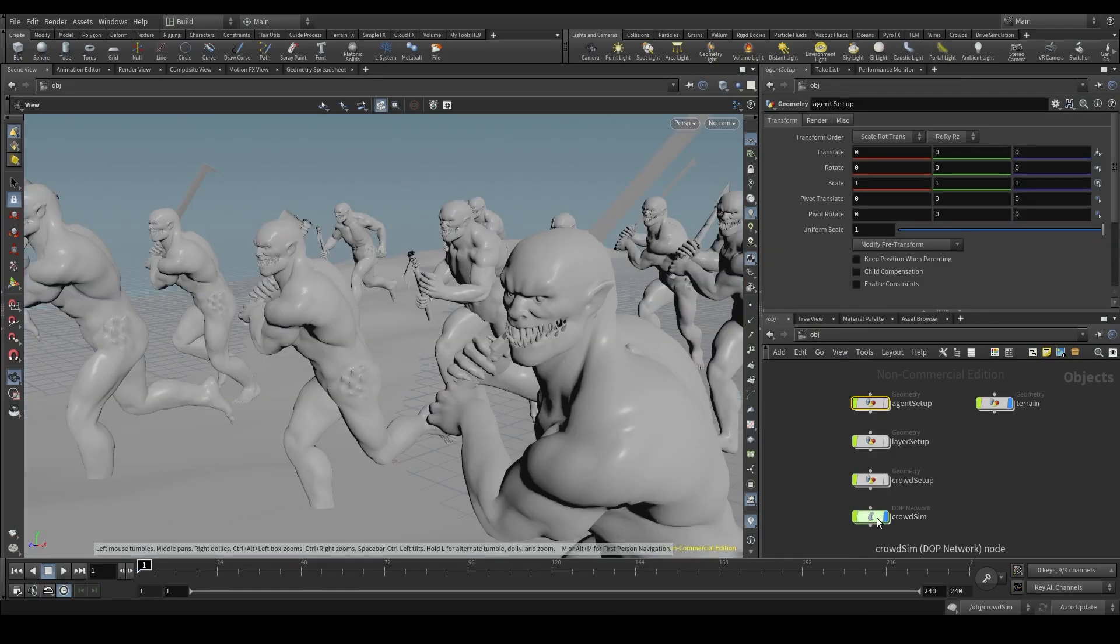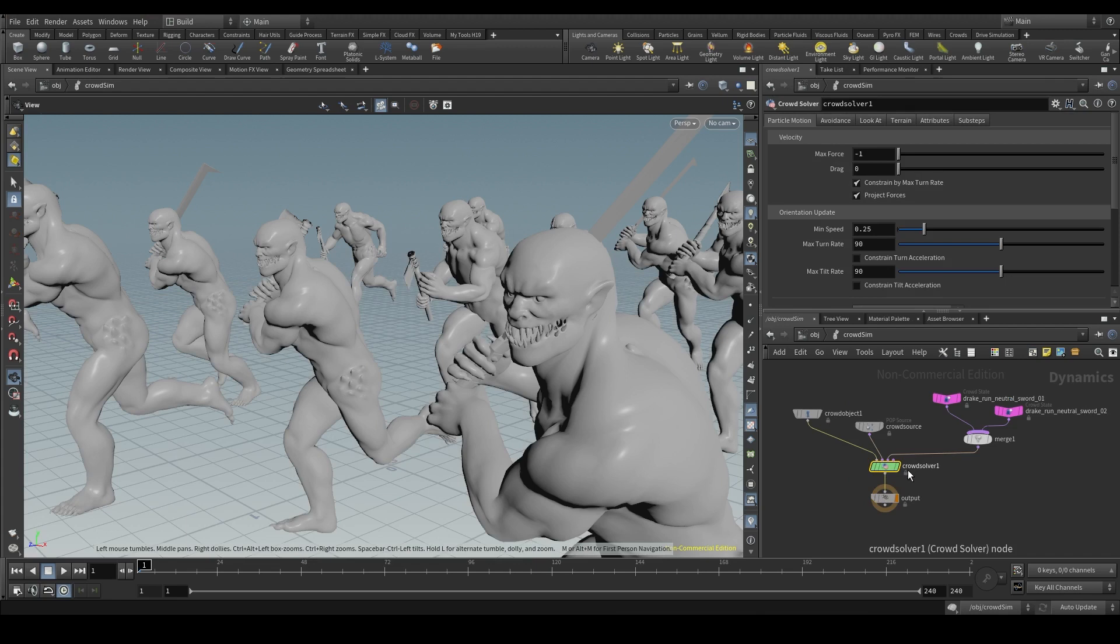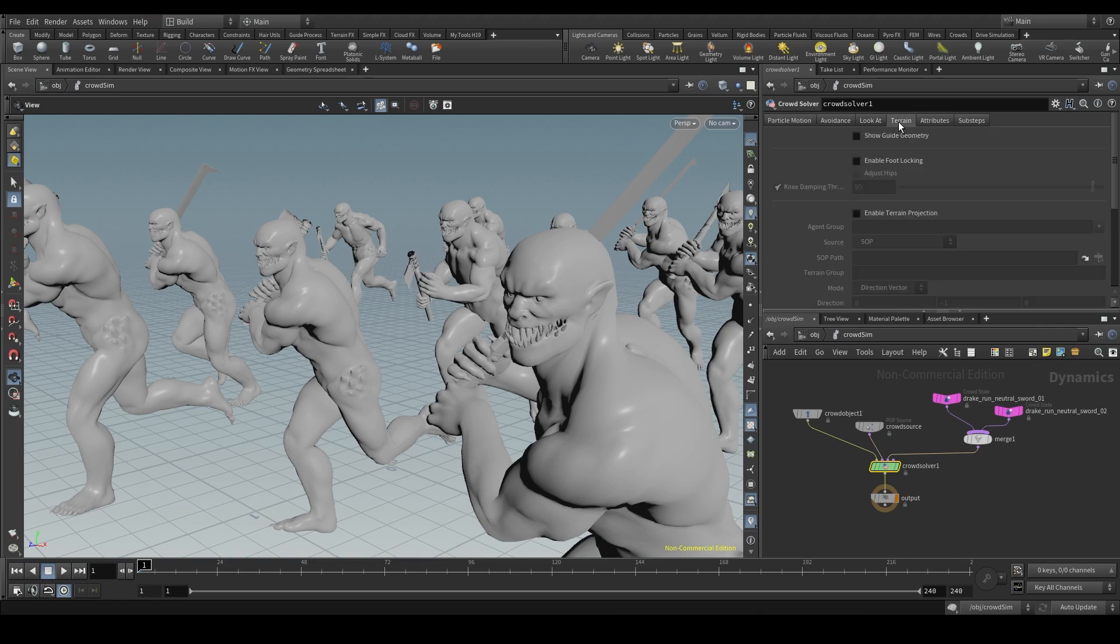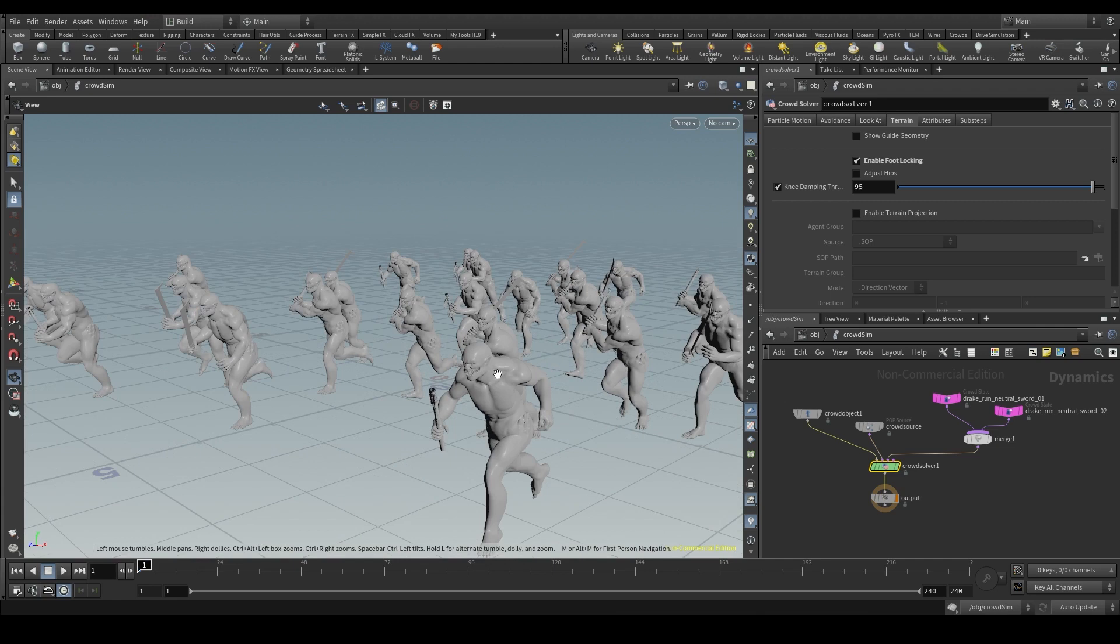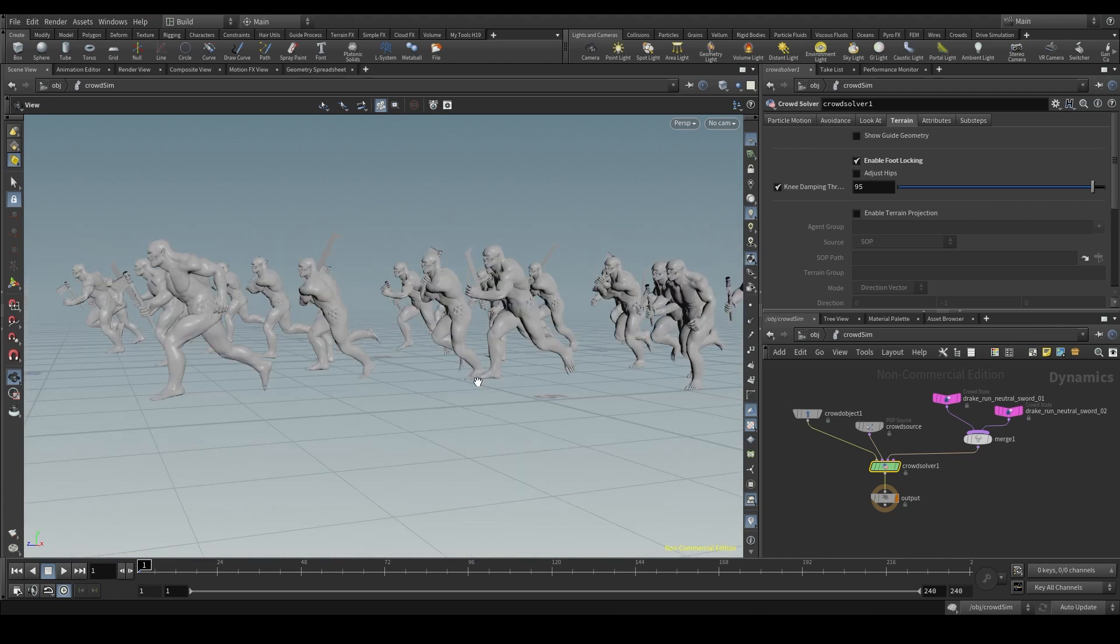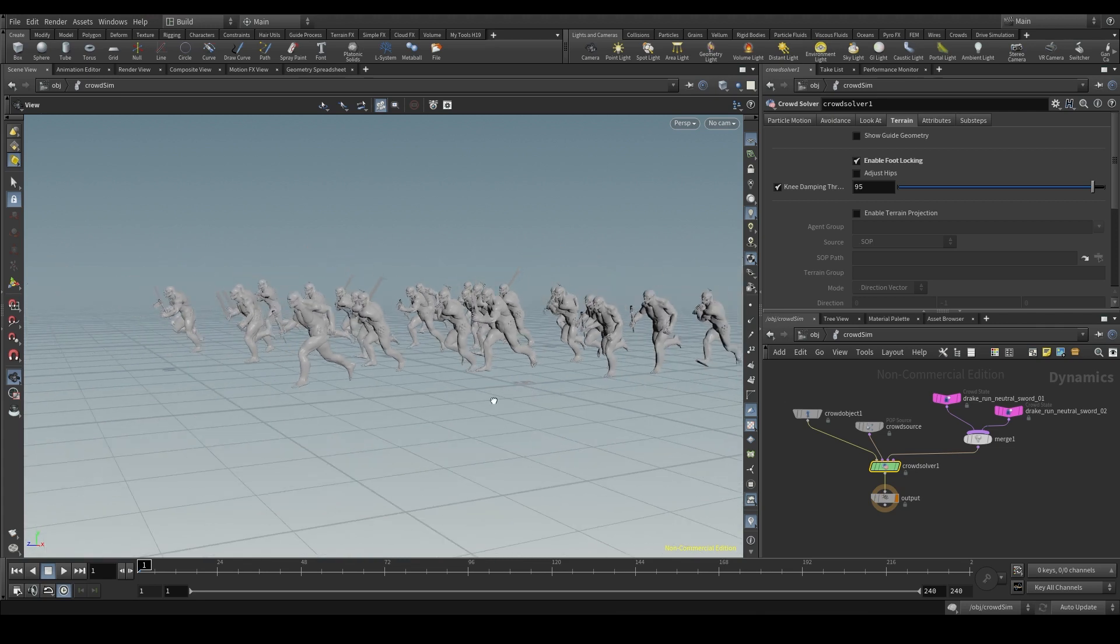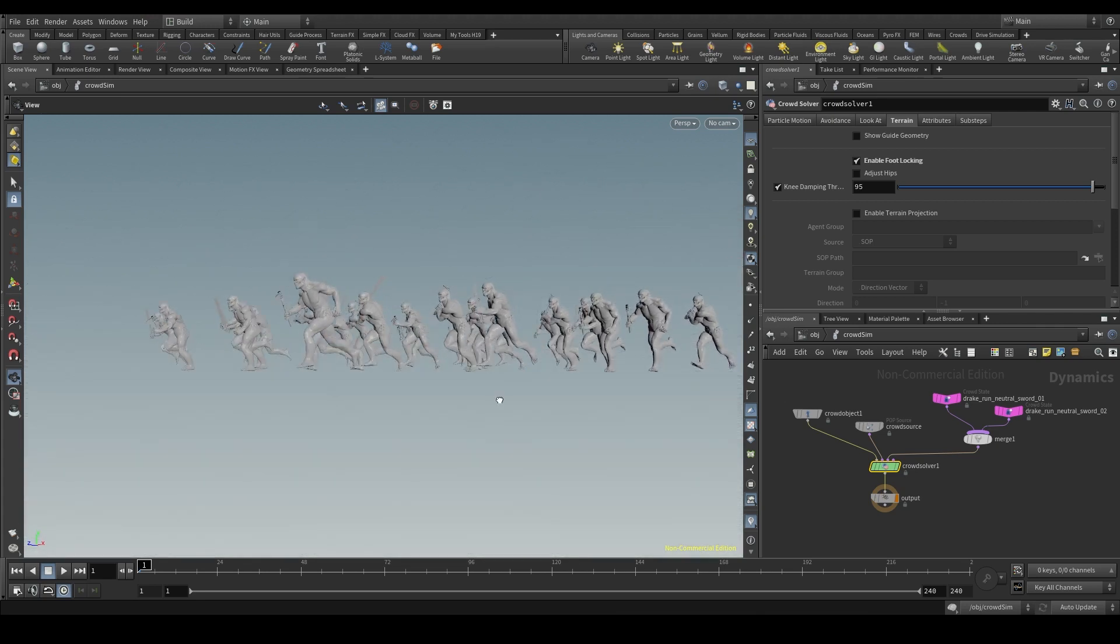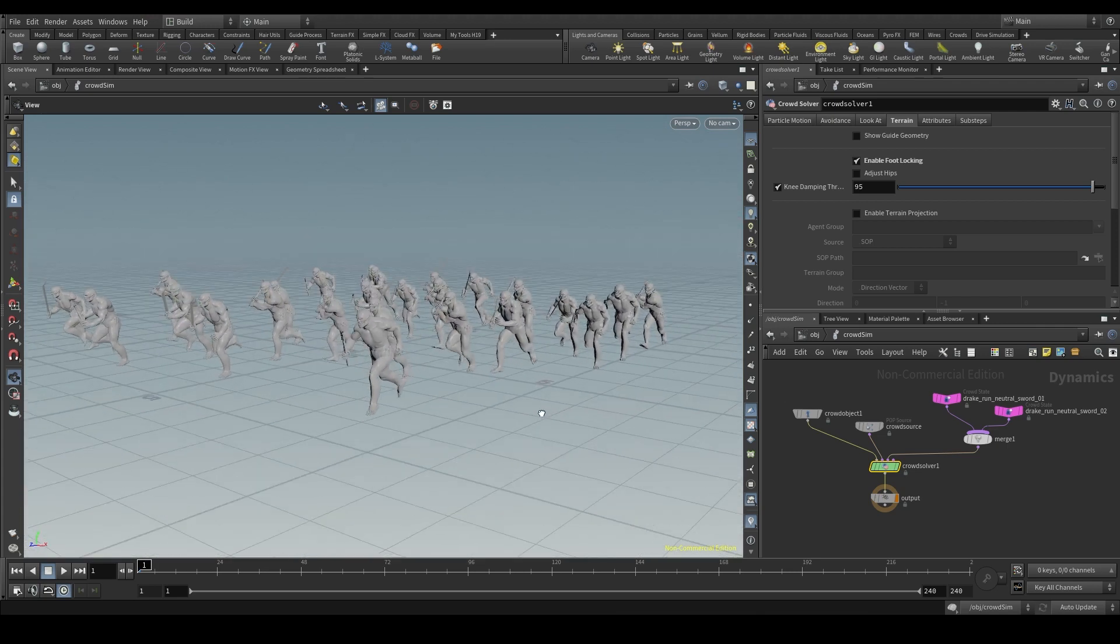Let's go now to the DOP net, the simulation. And in the crowd solver, if you remember, this is the node that does all the calculations in a simulation. There is a tab called terrain. Check the enable foot locking box and now Houdini will take into account those channels I generated and apply them here to the simulation. Right now Houdini is considering the zero plane as the terrain, the reference grid. This grid that we see all the time in the viewport.